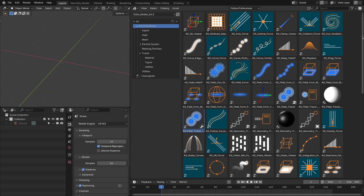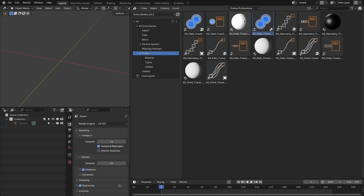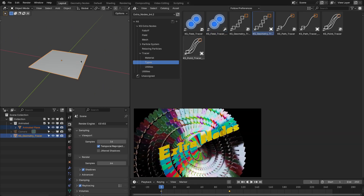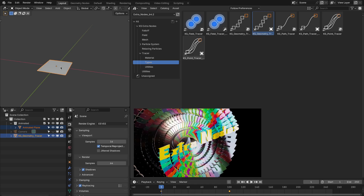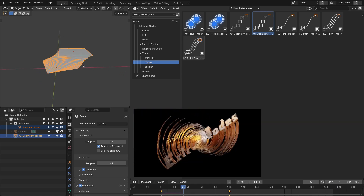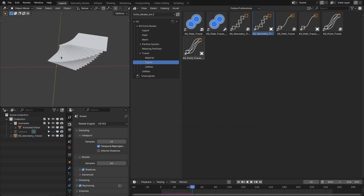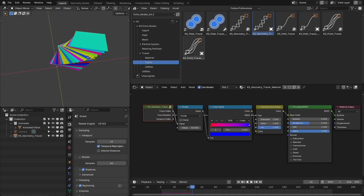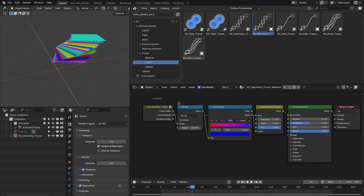I have added new nodes to the extra nodes. The first is the tracer nodes. These nodes are designed to create trail motion graphics effects with Blender. There are four types: field tracer, geometry tracer, path tracer and point tracer. If we add the geometry tracer into the scene, it is going to trace this plane with time. It also comes with a nice material setup and utility node, providing all the important attributes of the traced geometry to create a really nice material.